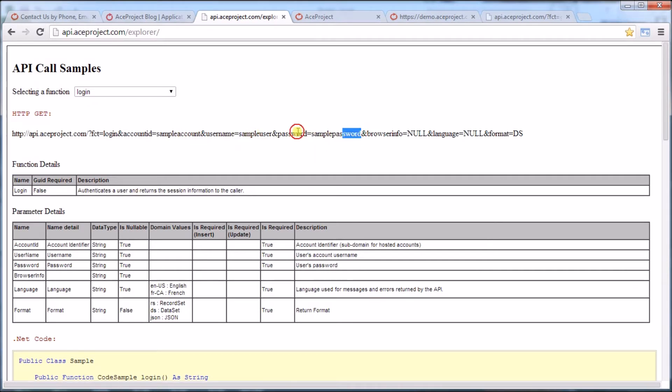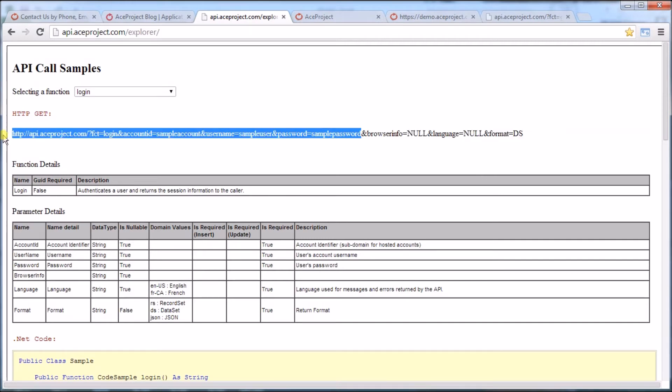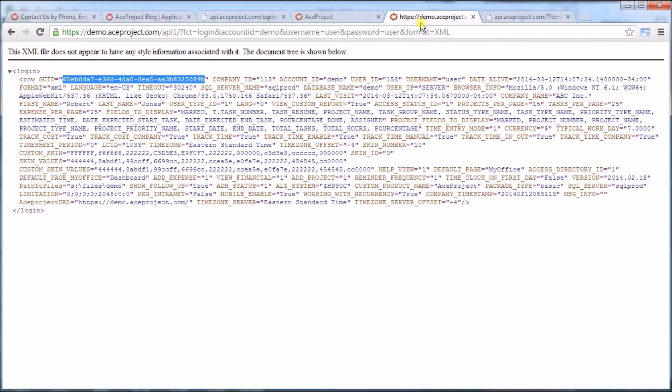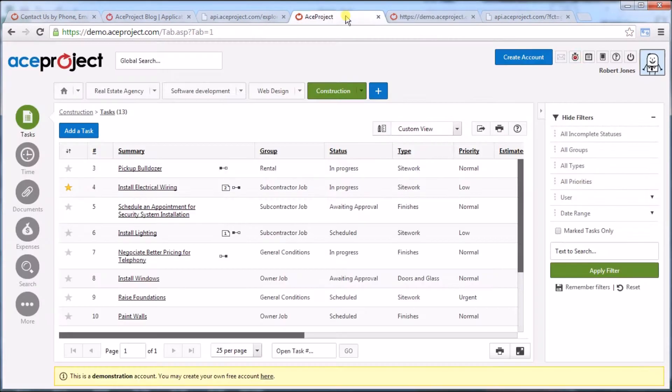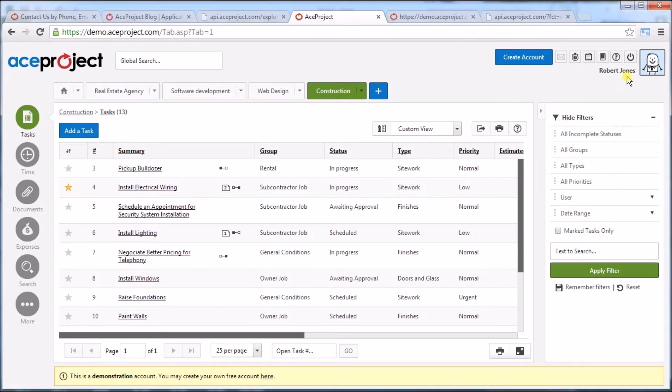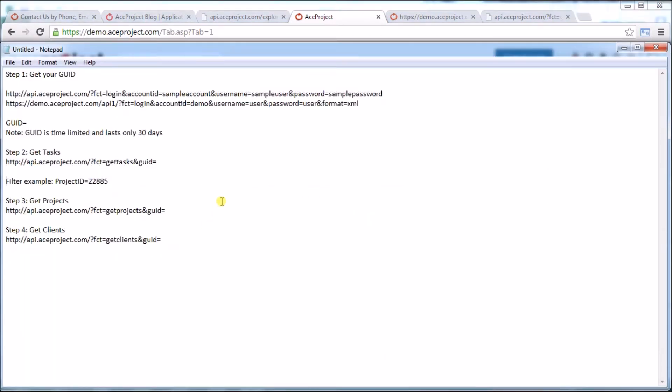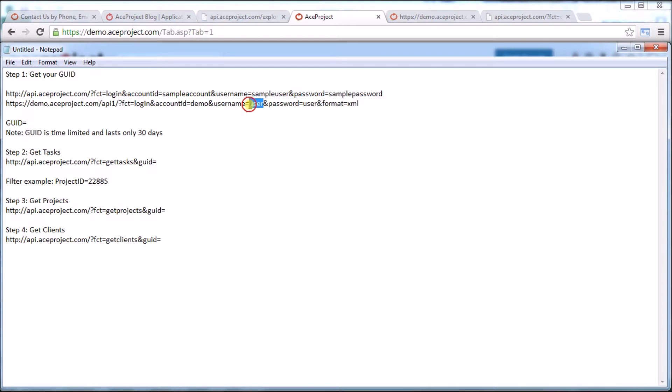It's saying that I need a sample account, the sample user, and the sample password. I'm going to copy this information here and put in demo.aceproject.com. It's an account that's available to everybody. I'm logged in as a user called Robert Jones, whose username is user and his password is user. I've also added &format=XML and I'll explain that later. It's needed for Excel.